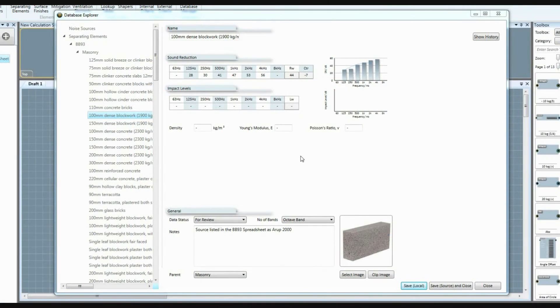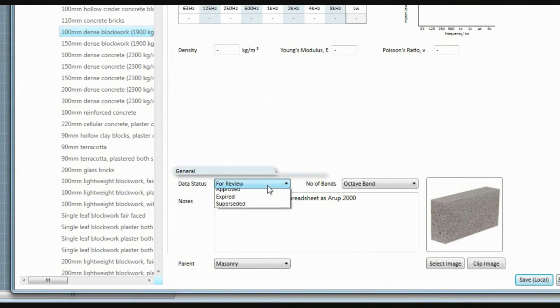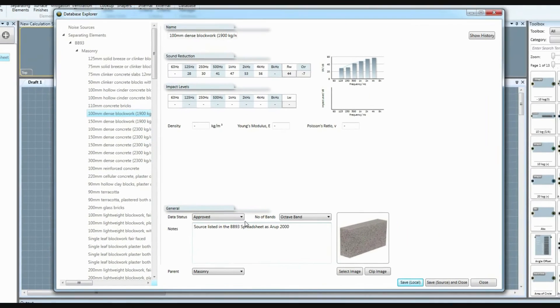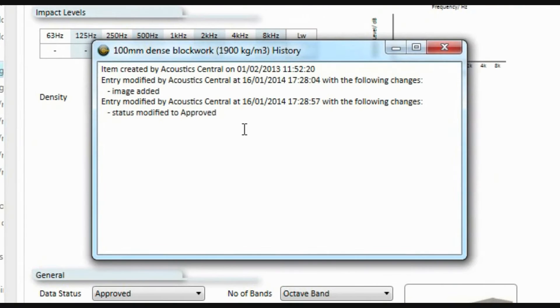The database is not only a great way to organise data, but also keeps useful information about each of your entries, such as the status of the data, where it came from and any changes that have been made to the data during its lifespan.